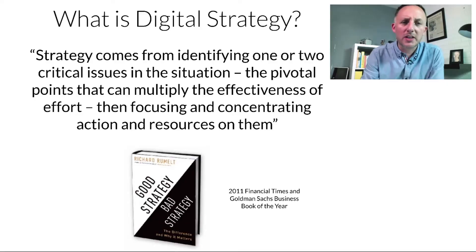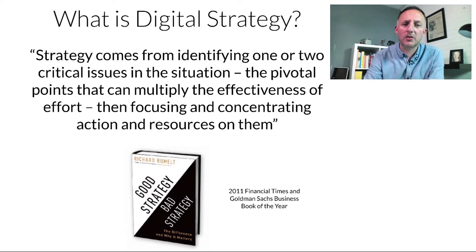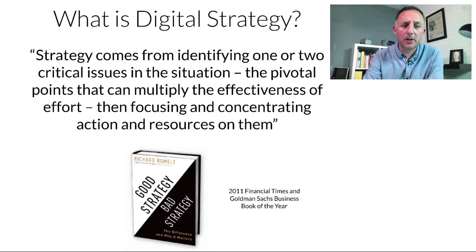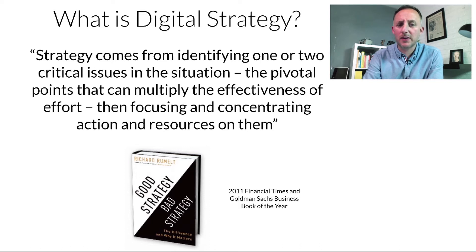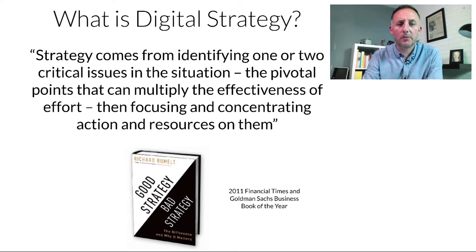In this book, Richard Rumelt would say strategy comes from identifying one or two of the critical issues in the situation, the pivotal points that can multiply the effectiveness of effort, and focusing and concentrating our actions and resources on them.